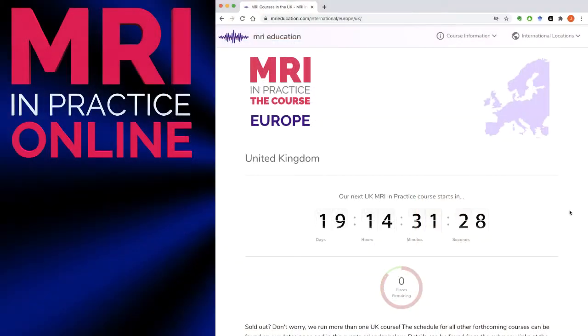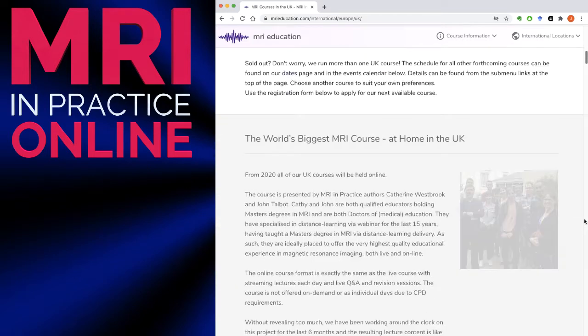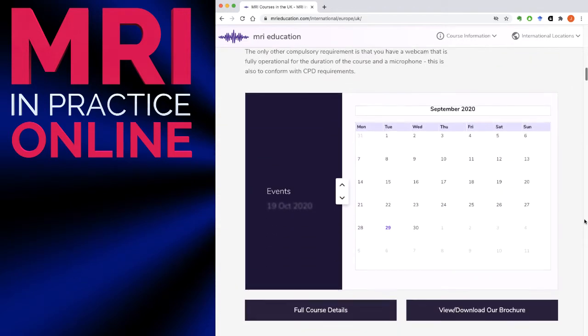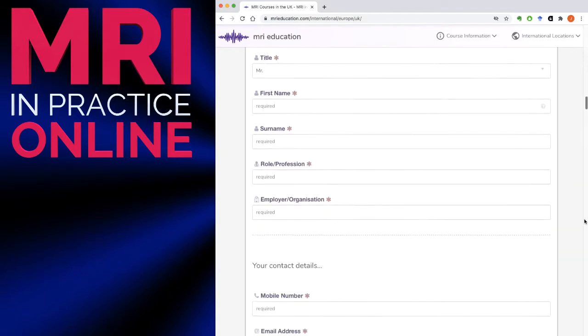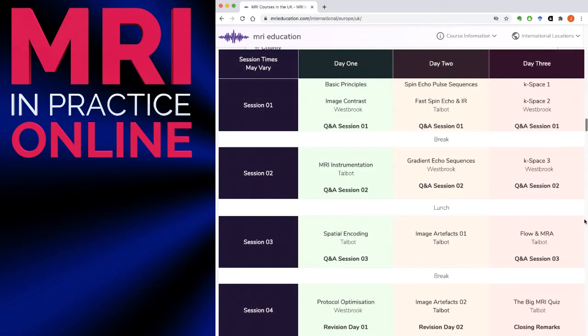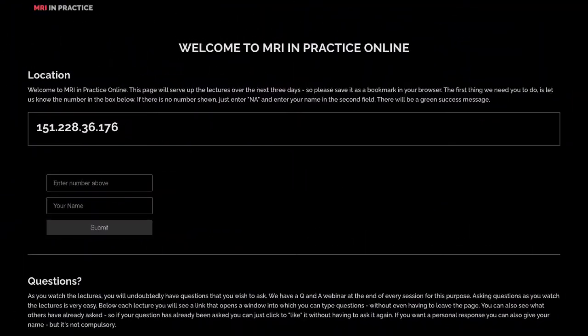We've made it very easy to register and access the course. You can sign up, as always, from our education portal at MRIeducation.com. When you come to access the course, the program is almost identical to the live delivery. The course is presented in real-time over three days, with all of the content synchronously streamed directly to your browser. You only need access to a couple of resources: the first is our live webinar meeting room, and the second is our brand-new website at MRIandpractice.com.